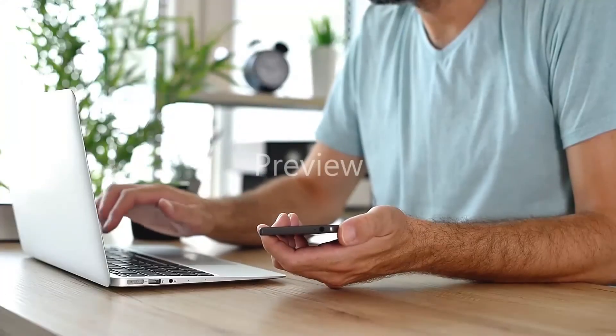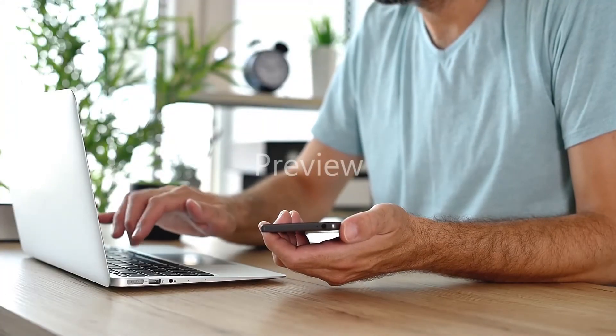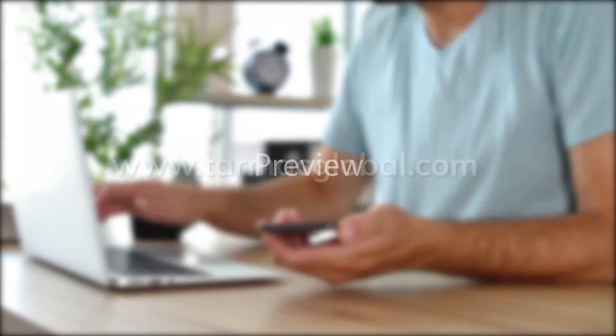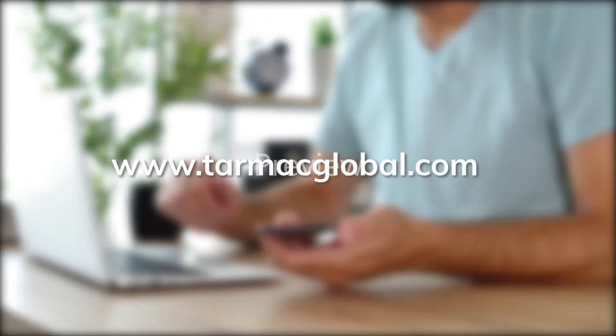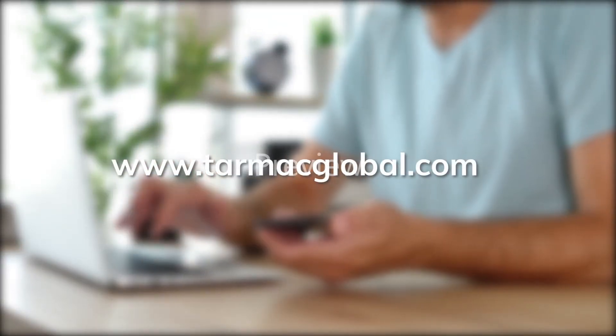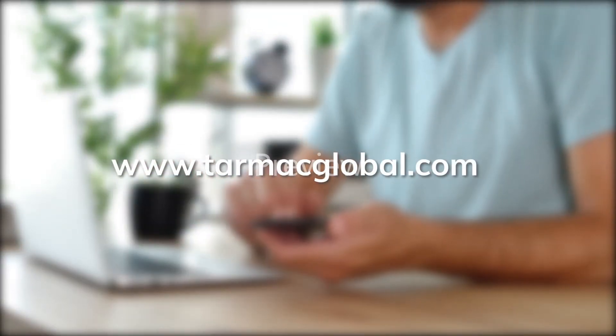For further information please contact us at www.tarmacglobal.com